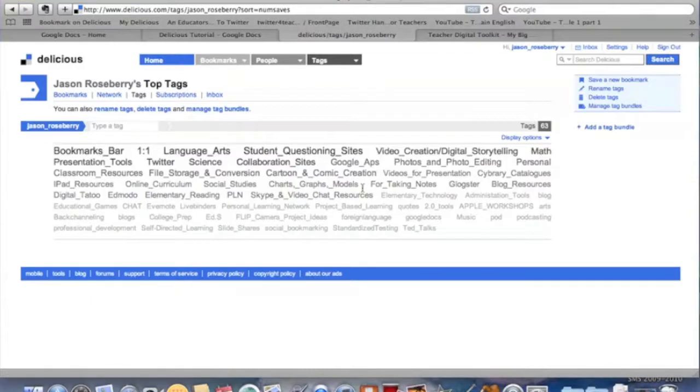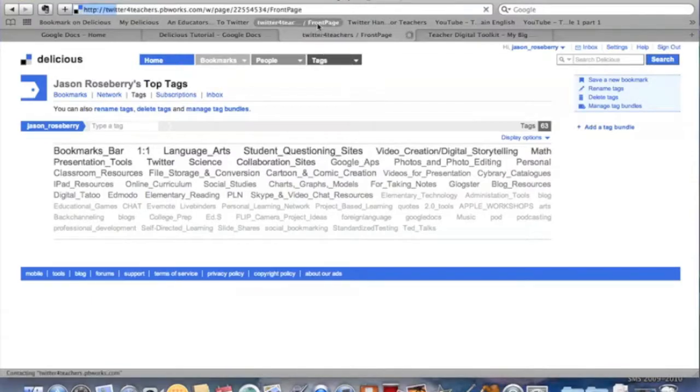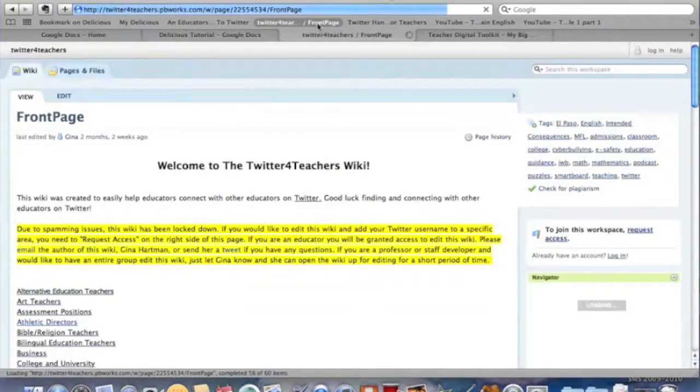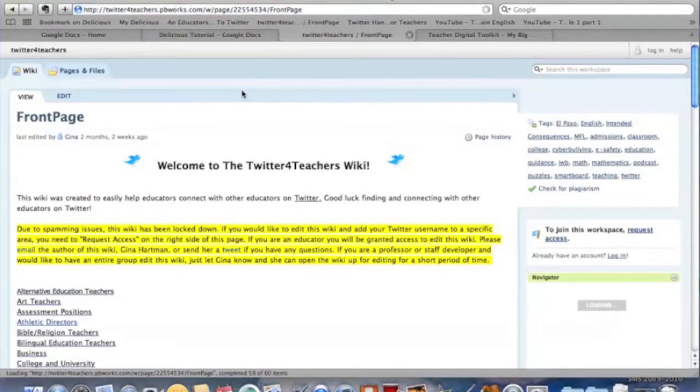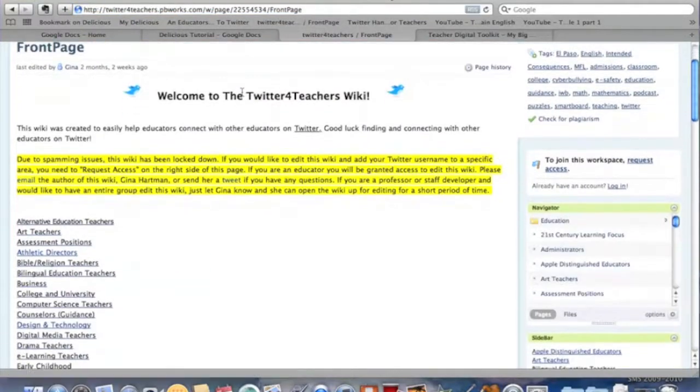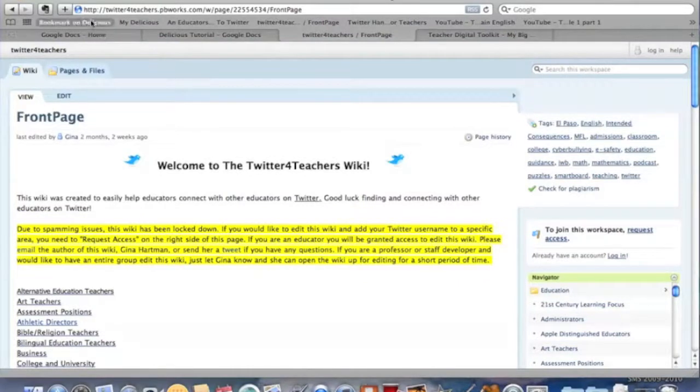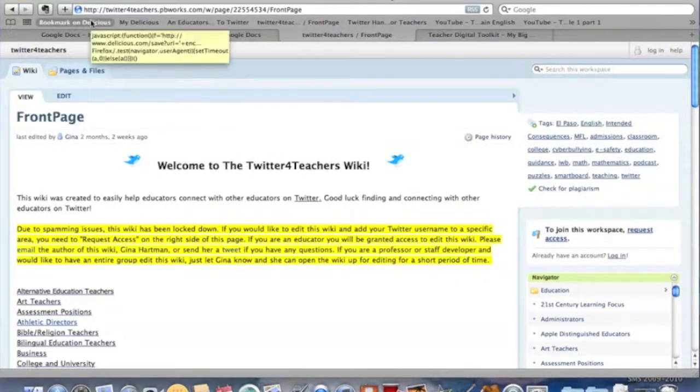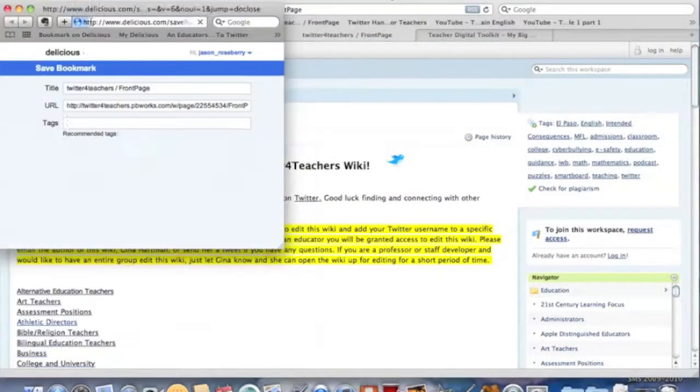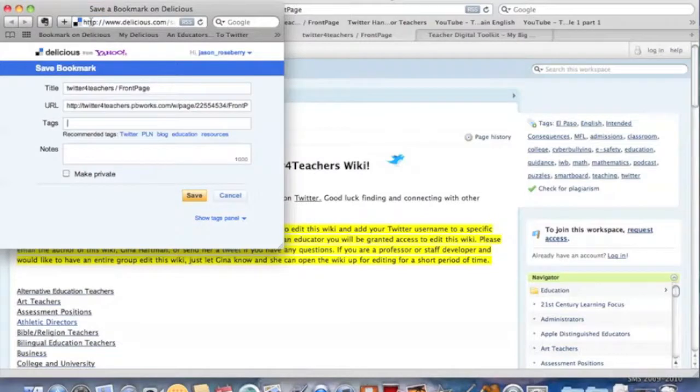What I want to do right now is go ahead and show you what we do when we find a site that we want to capture and bring into Delicious. Let's say I'm doing a presentation on Twitter, which I am, and I found this great site. What I would do is go up here, remember we put these bookmarks in, and I'm going to say bookmark on Delicious.